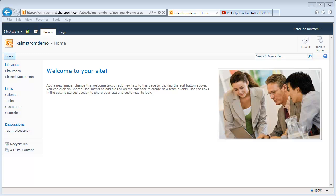Hi, I'm Peter Kalmström of Kalmström.com Business Solutions. In this demo, I'll show you how to embed a YouTube video into your SharePoint site.